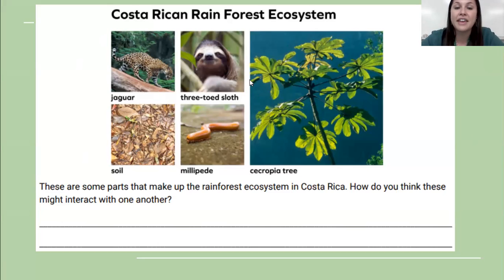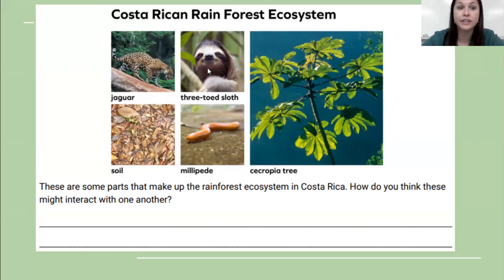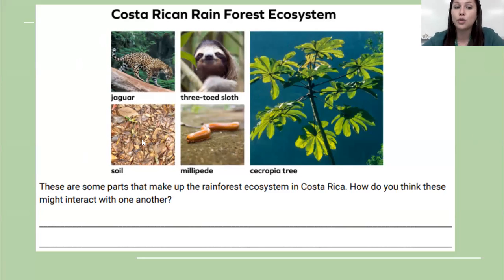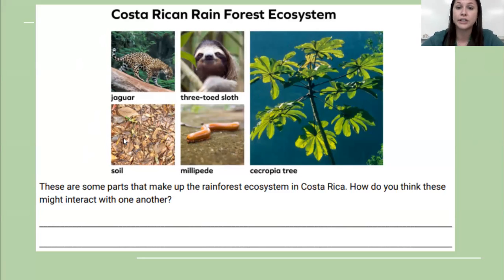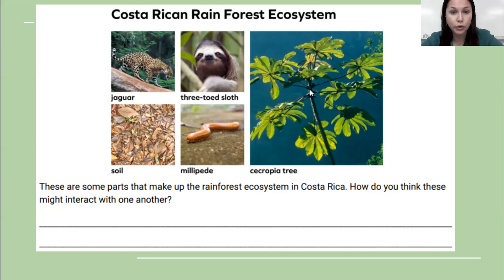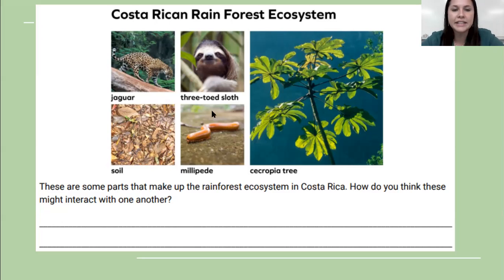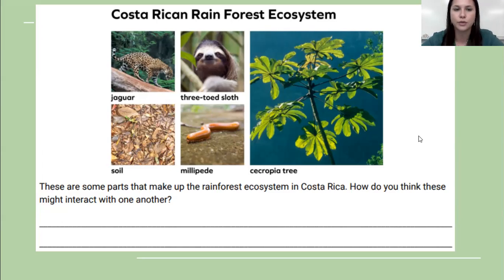We should be thinking about the tree being food for the sloth and the sloth being food for the jaguar. If you thought about how the soil and the millipede also interact with this ecosystem, you probably thought that the soil helps the tree grow. Let's think about and figure out different ways these things might interact with each other.